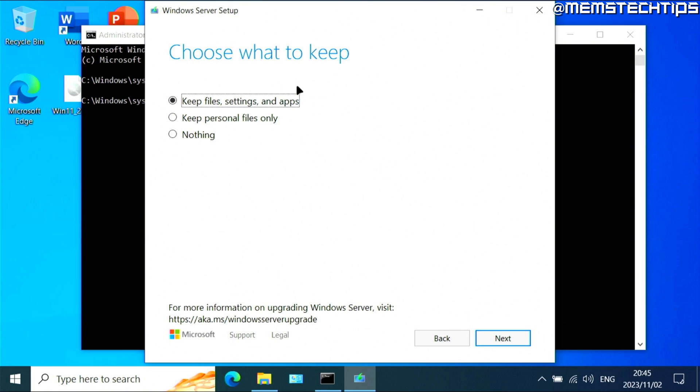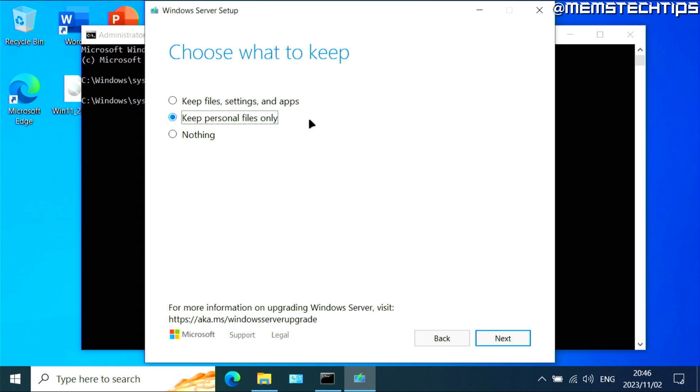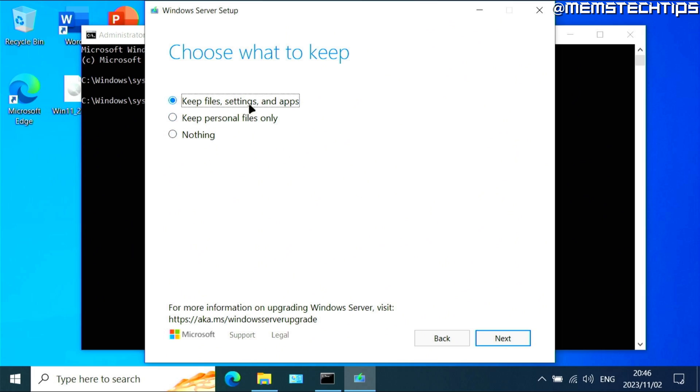Next, you'll need to choose what to keep. If you keep your files, settings and apps, that's going to keep everything and you won't lose anything during the upgrade. If you keep your personal files only, it's going to uninstall any apps that you currently have installed on your Windows 10 installation, but it'll keep your files like your documents and pictures and so on. If you choose to keep nothing, your computer will be completely formatted in the process and you'll lose all of your files and apps. I'm going to choose a setting to keep my files, settings and apps.